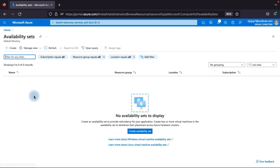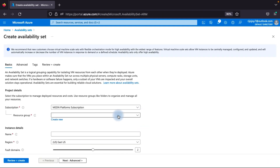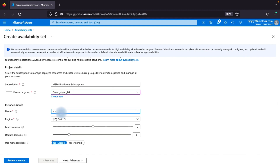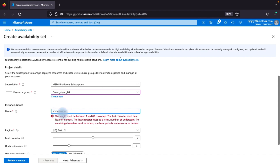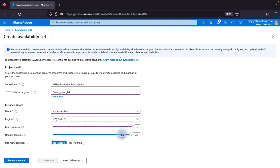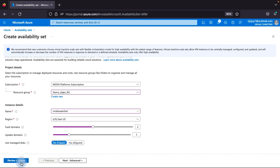Click 'Create availability set.' Select your resource group and give it a name — for example, 'vm1-demo-availability-set.' Select your region. You can see fault domains default is 2, you can go up to 3. Update domain is 5, you can provide up to 20. We will go with the defaults.